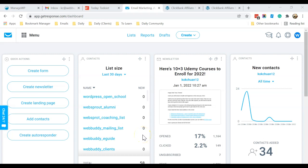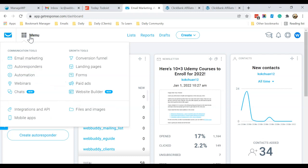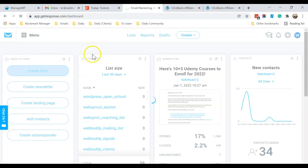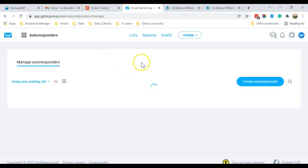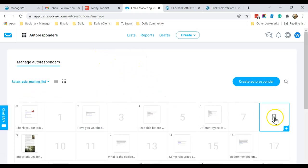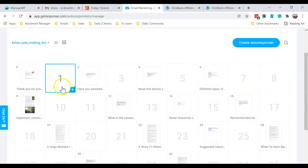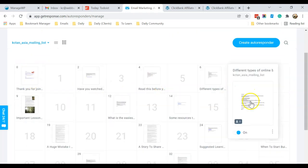Welcome back. In this video I'm going to show you how to start drafting the email that will be automatically sent to your subscribers after they subscribe to your mailing list through your squeeze page. In your GetResponse account, click on Menu and select Auto Responders. It will show you a calendar view — these are all my automated emails.